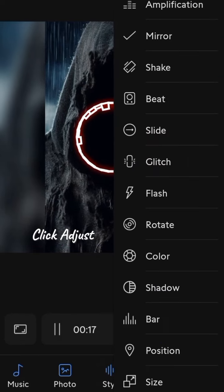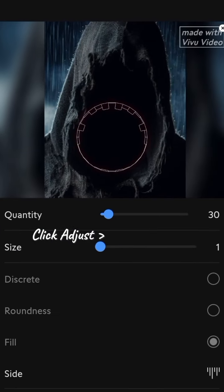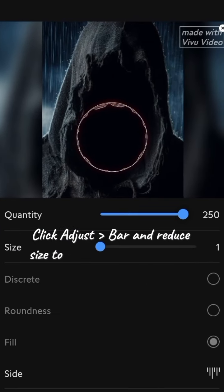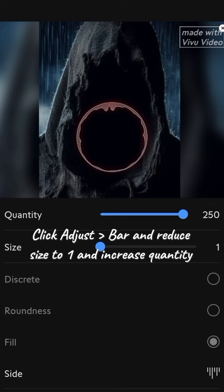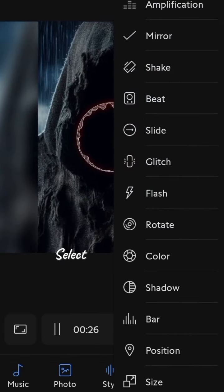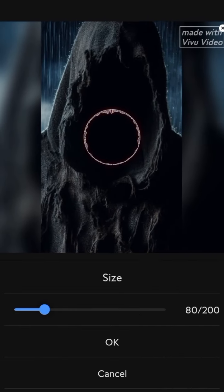Click adjust, bar and reduce size to 1 and increase quantity to 250. Select size and adjust.